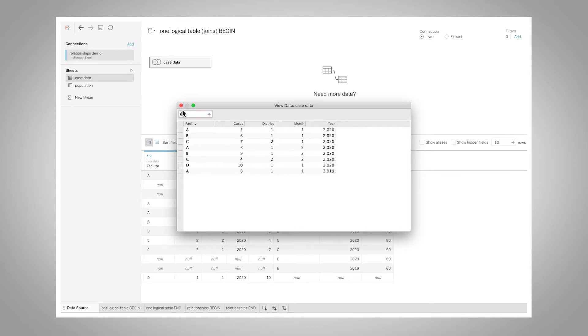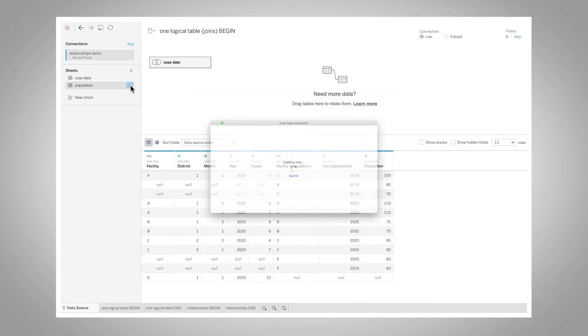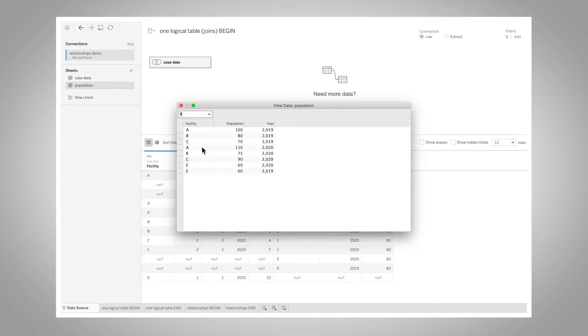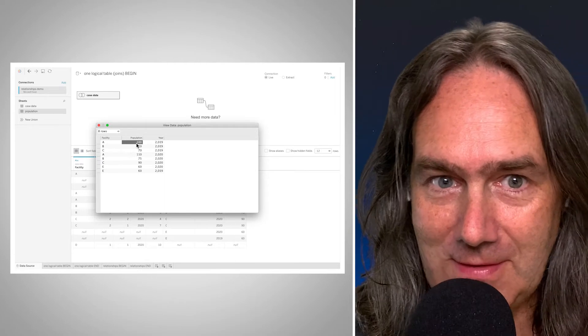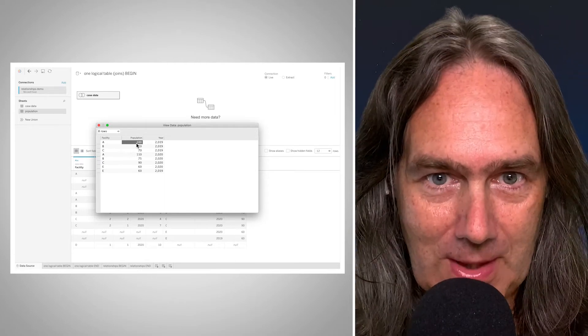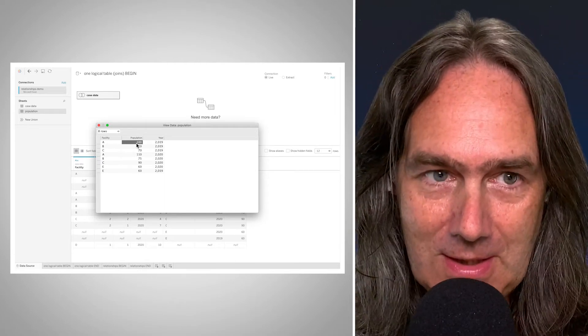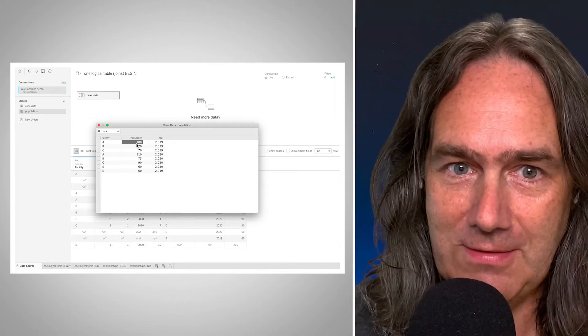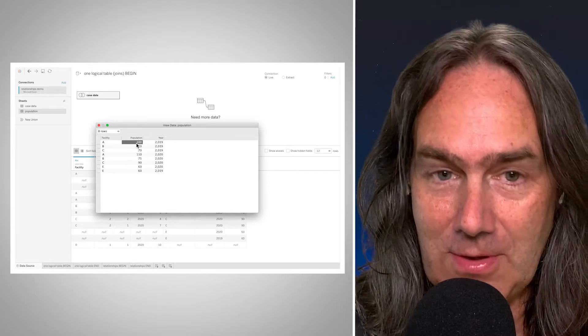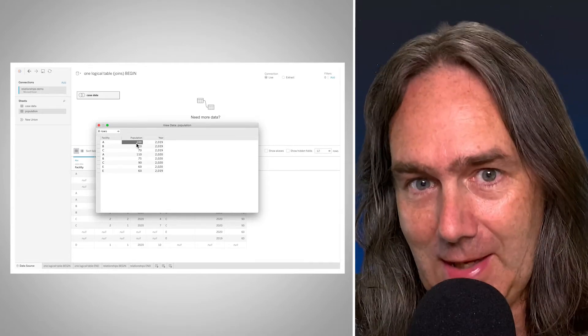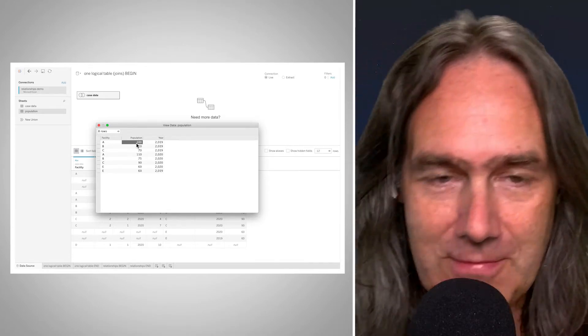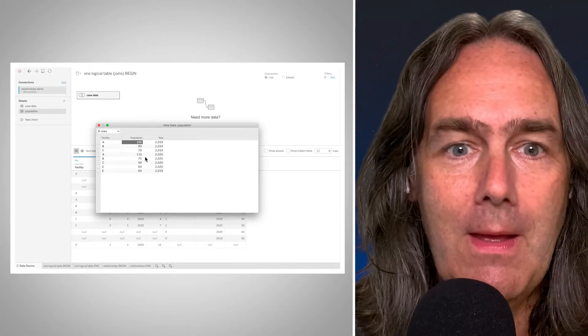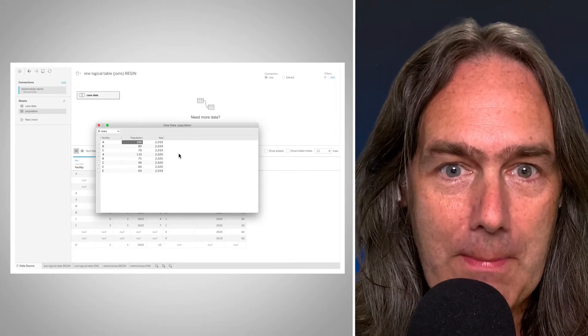And then I have a population data set. The population is showing the facility and the year and then the population for that year. So we have these data sets at two different grains. This data is at the grain of facility and year, and our case data is at the level of facility and the month in the year effectively.